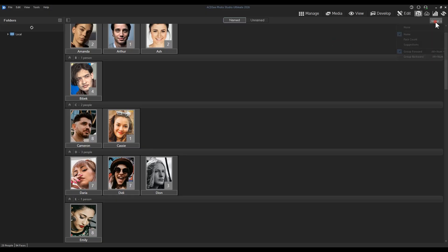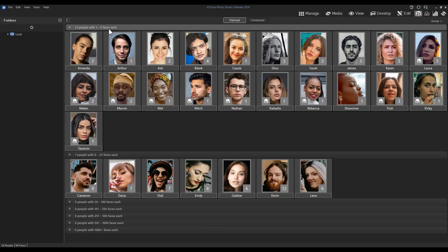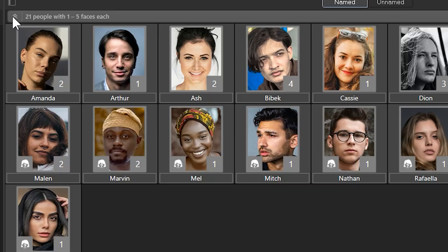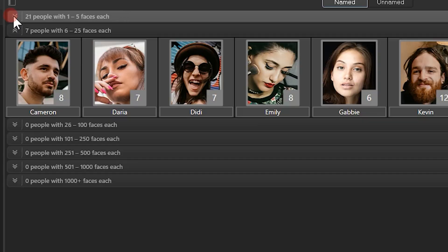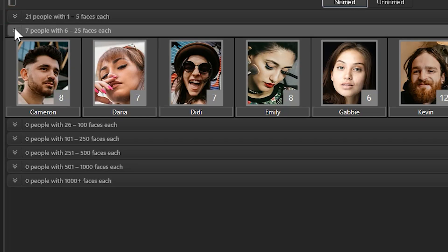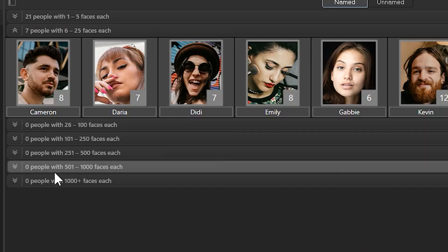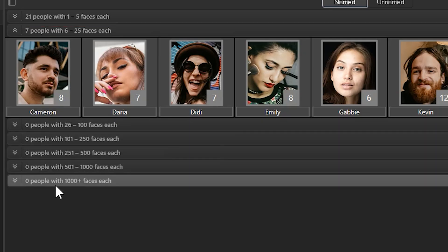When grouping by face count, names will be ordered into categories. This first category, for example, is 21 people that I've identified, each with 1–5 photo identifications. The second category is 6–25 identifications, and as you can see, the list goes on.